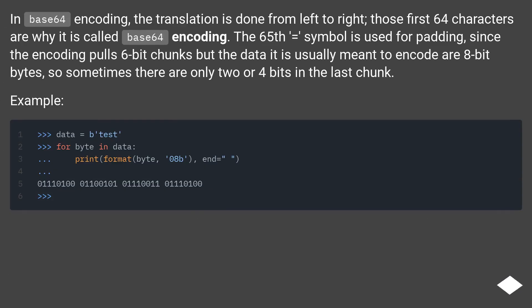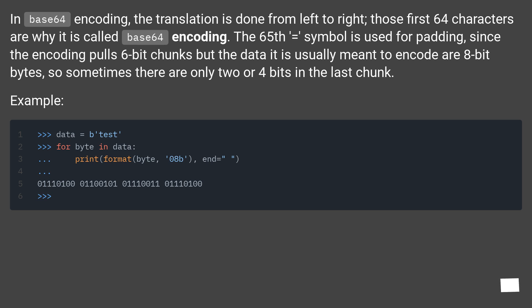In Base64 encoding, the translation is done from left to right. Those first 64 characters are why it is called Base64 encoding. The 65th equals symbol is used for padding, since the encoding pulls 6-bit chunks but the data it is usually meant to encode are 8-bit bytes, so sometimes there are only 2 or 4 bits in the last chunk.